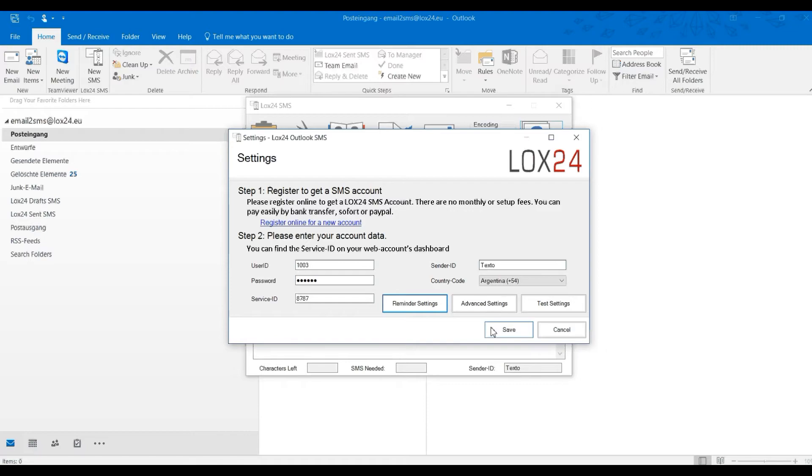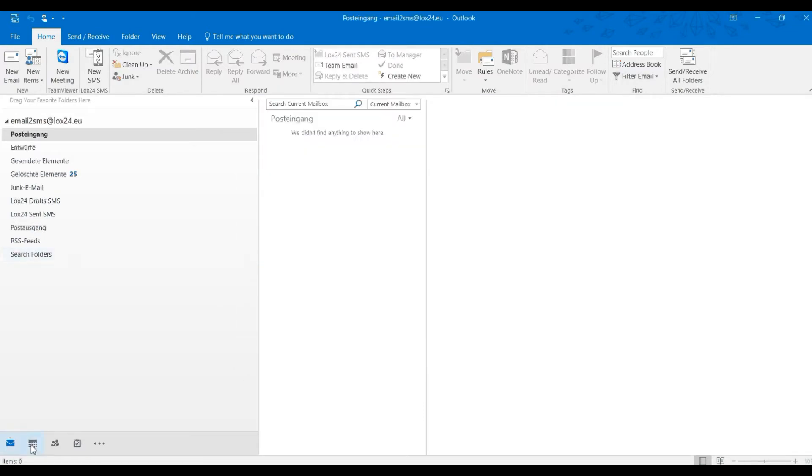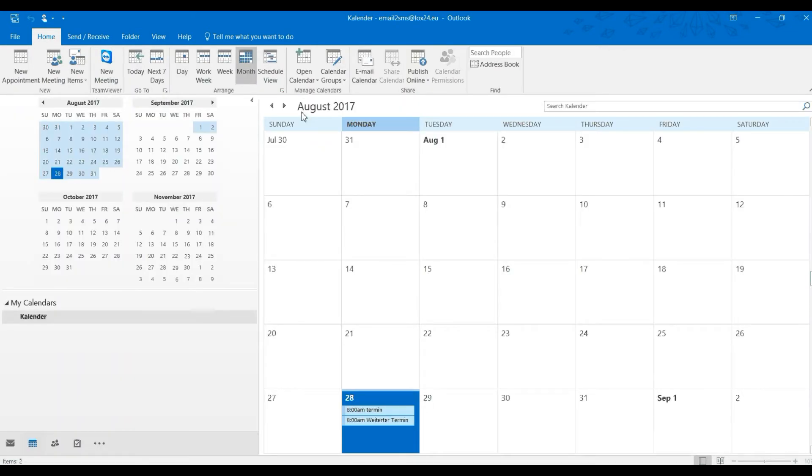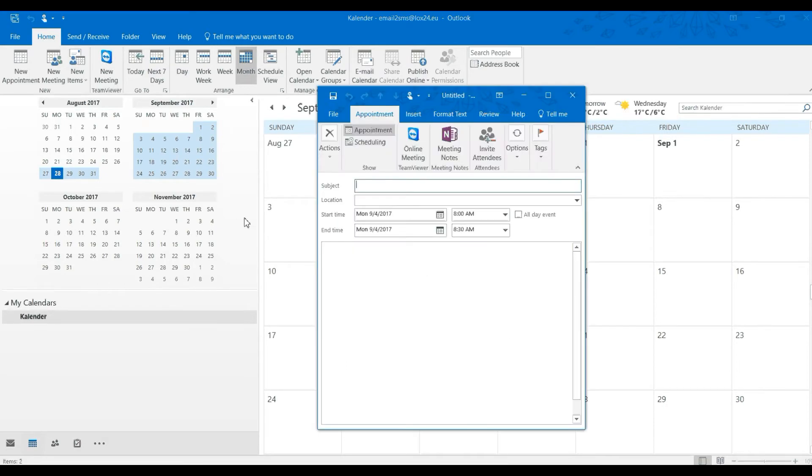We now switch to the calendar view of Outlook. When you create an appointment, simply enter a number using a hashtag in the text field of your appointment.